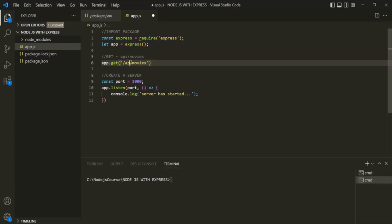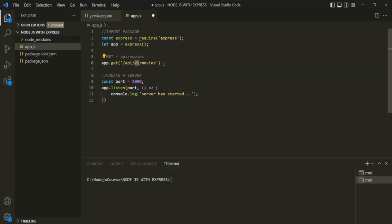We can also simply write /movies, but since we are creating an API, it's a good practice to specify that in the endpoint itself. You can also specify the version of the API — for example, if you are creating this API for the first time, you call it version 1. Later, when you make changes, instead of modifying the same API, you can create a new API with the endpoint where the version will be v2. The advantage is that if v1 is used by existing customers, modifying v1 might break their application. By creating a new v2 version, both versions coexist — existing customers keep using v1, and new customers can use v2.